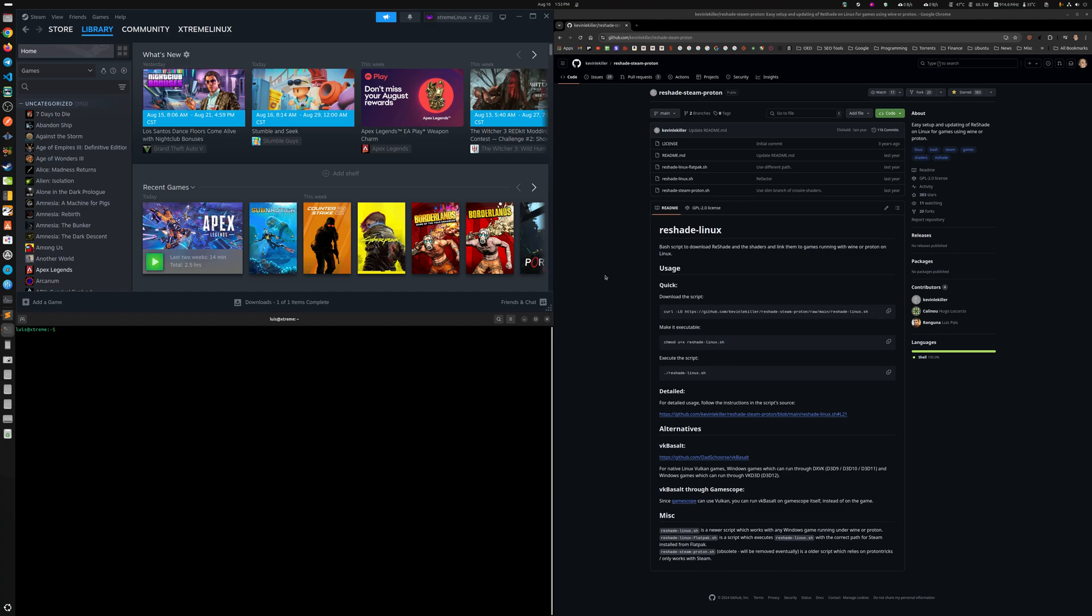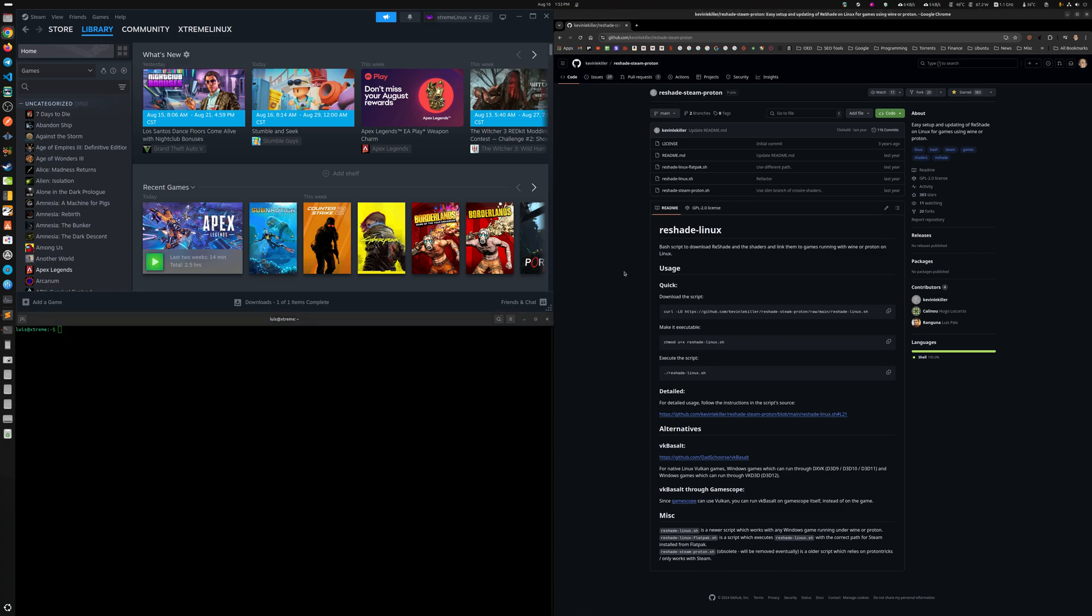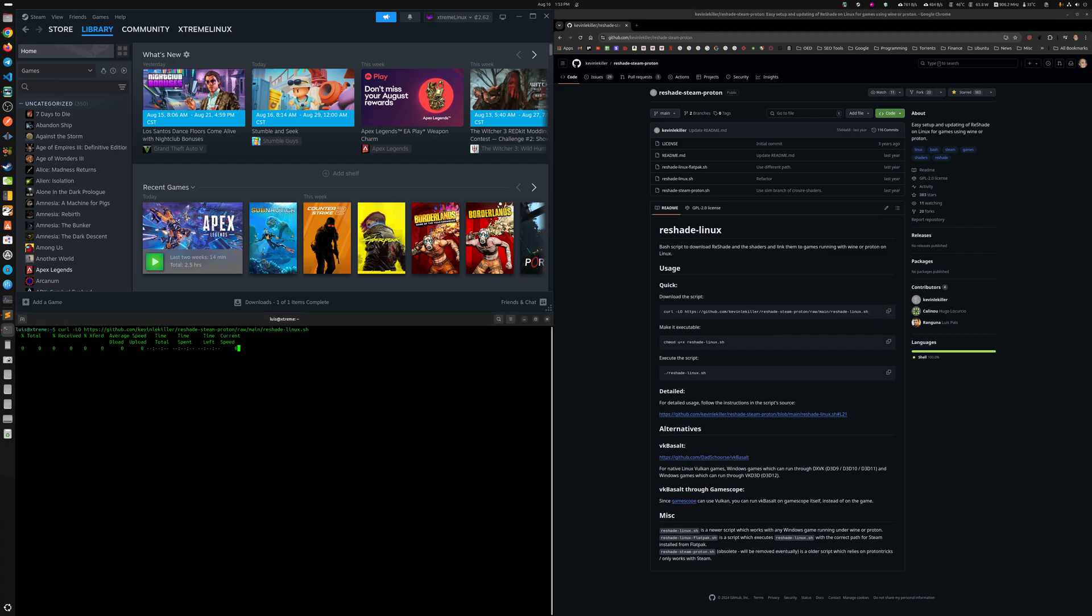Let's test if this thing is actually working for Steam games. So I just went to the ReShade Steam Proton from Kevin LeKiller, and I'm just following the steps that he put here. Let's go to the console and paste that baby there.